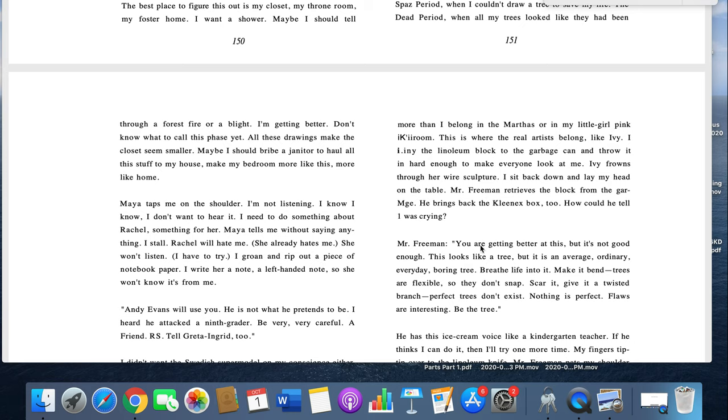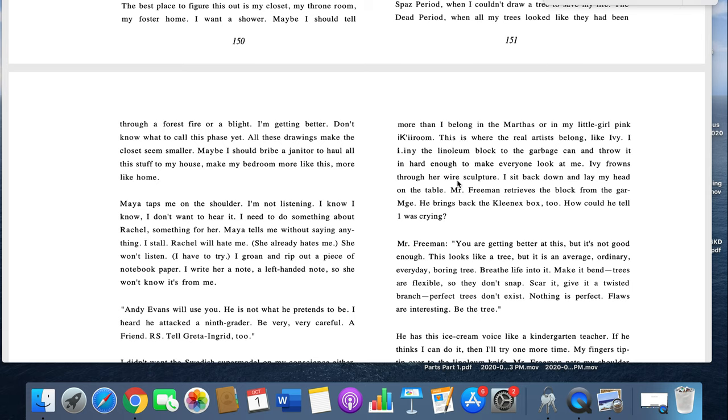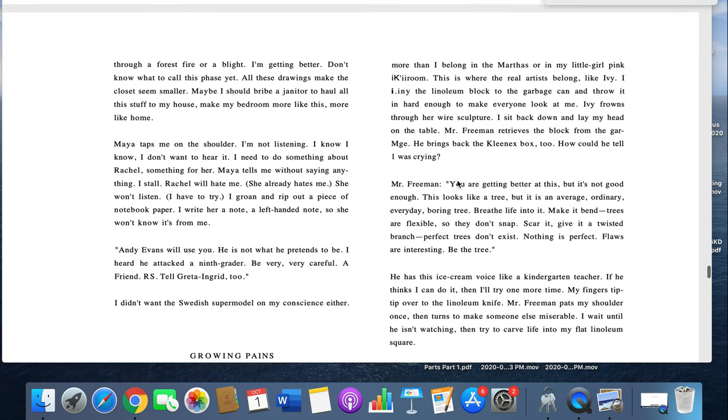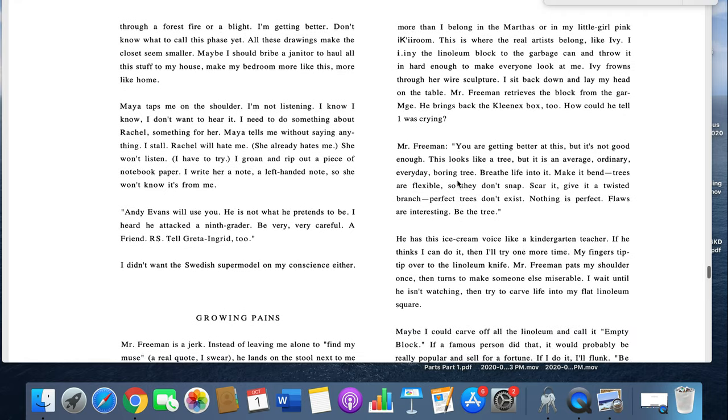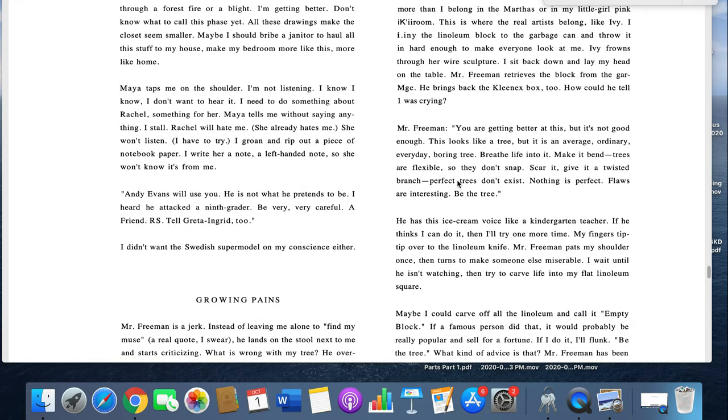I agree. A tree is hopeless. It is an art, it's an excuse not to take sewing class. I don't belong in Mr. Freeman's room any more than I belong in the Marthas or my little girl pink bedroom. This is where the real artists belong, like Ivy. I throw a linoleum block into the garbage can hard enough to make everyone look at me. Ivy frowns through her wire sculpture. I sit back down and lay my head on the table. Mr. Freeman retrieves the block from the garbage. He brings back the Kleenex box too. How could he tell I was crying?